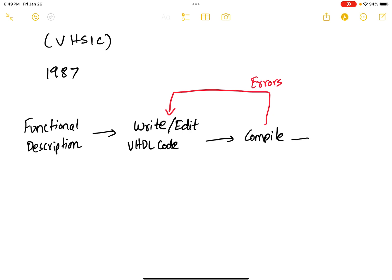You simulate your code and you check the simulation results. If the simulation results are okay, then you proceed forward. But if they are not okay, you go back and edit your VHDL code.